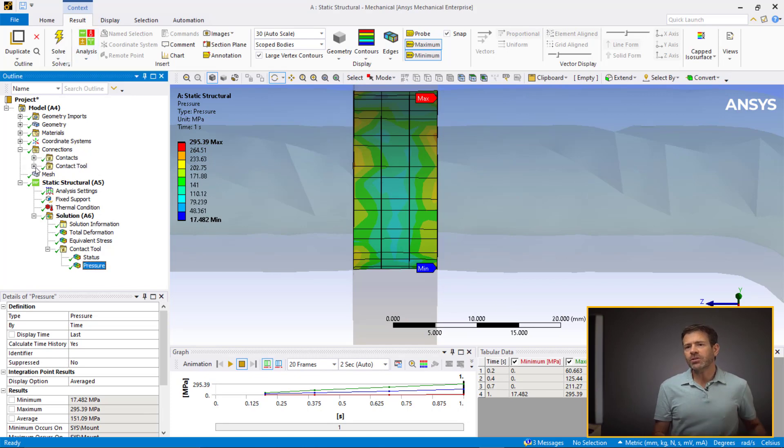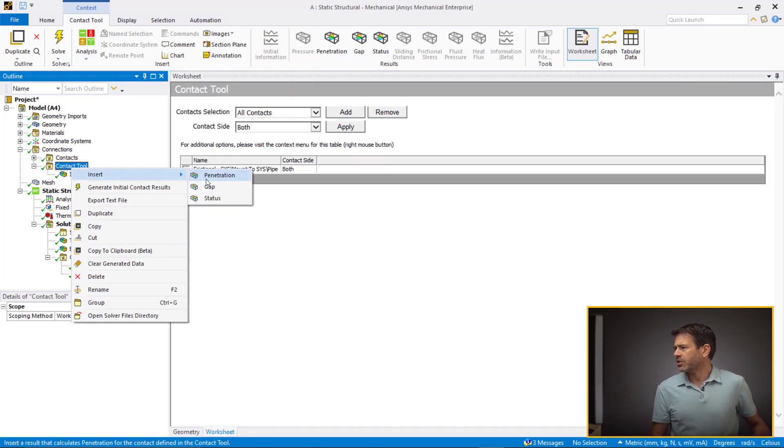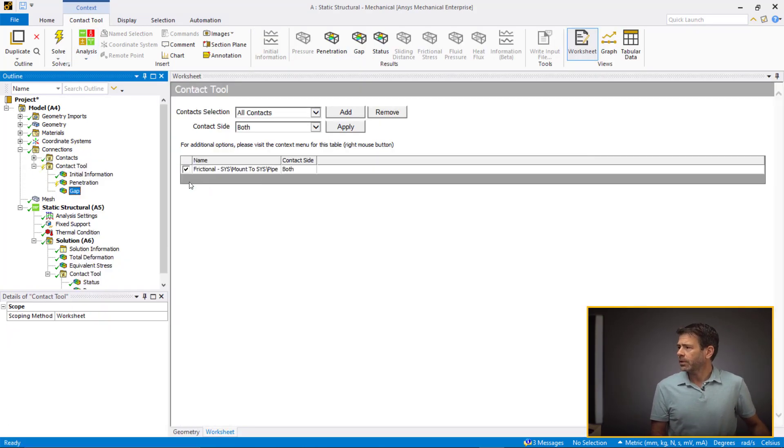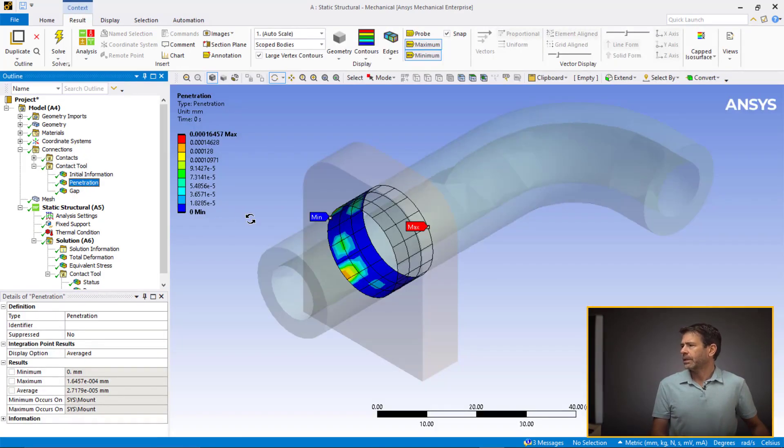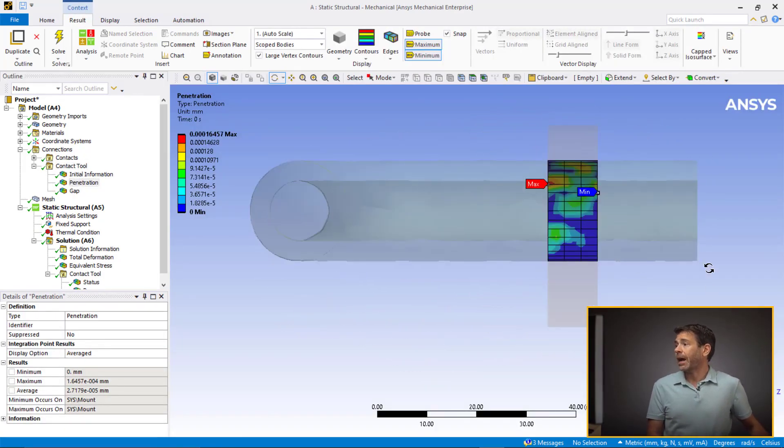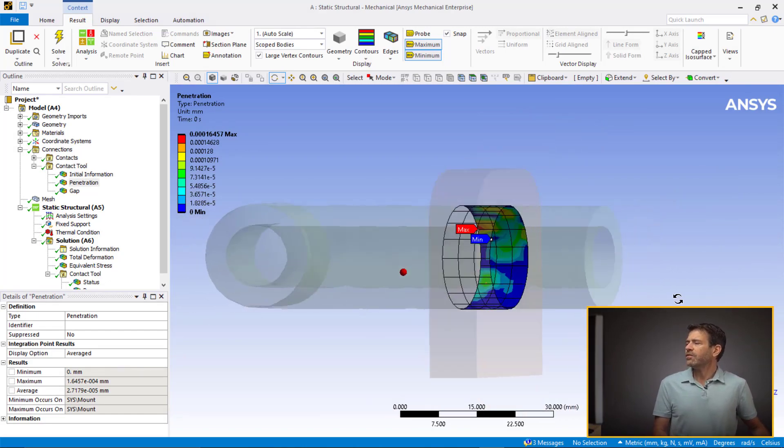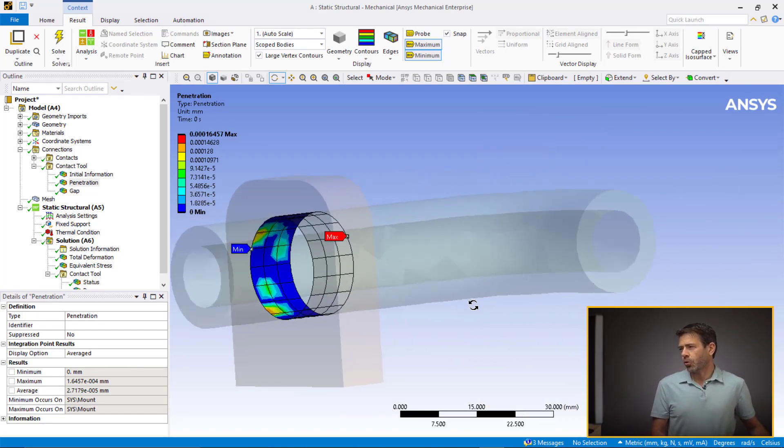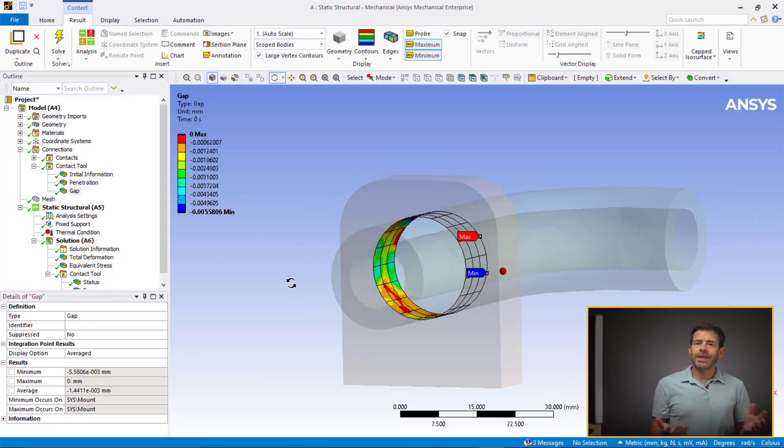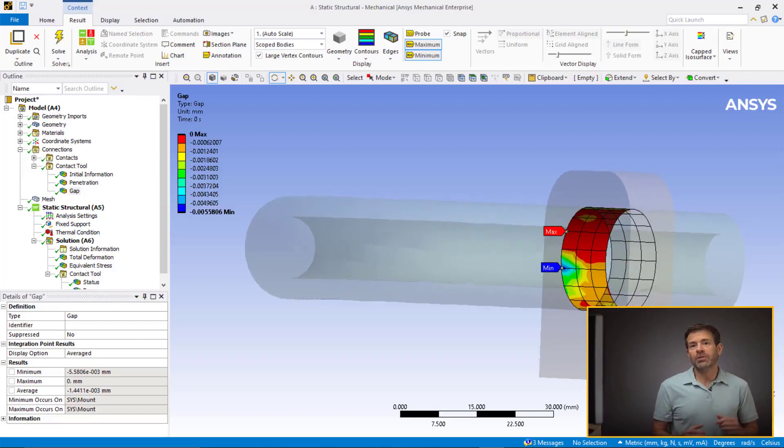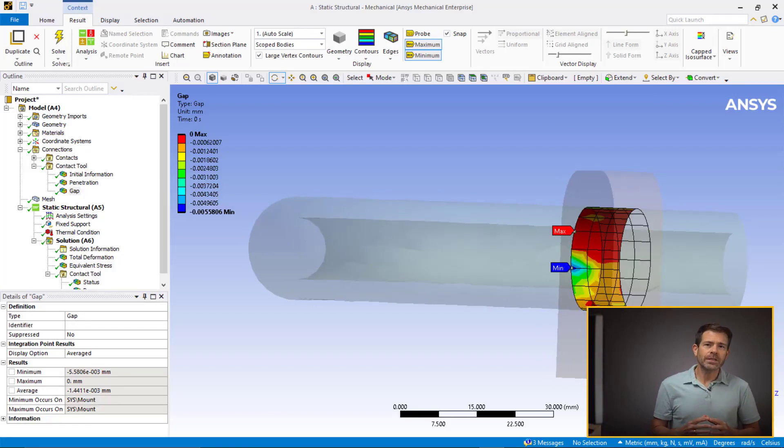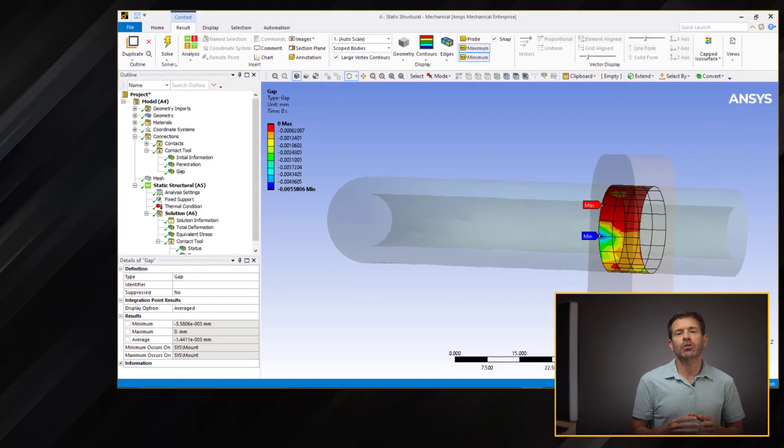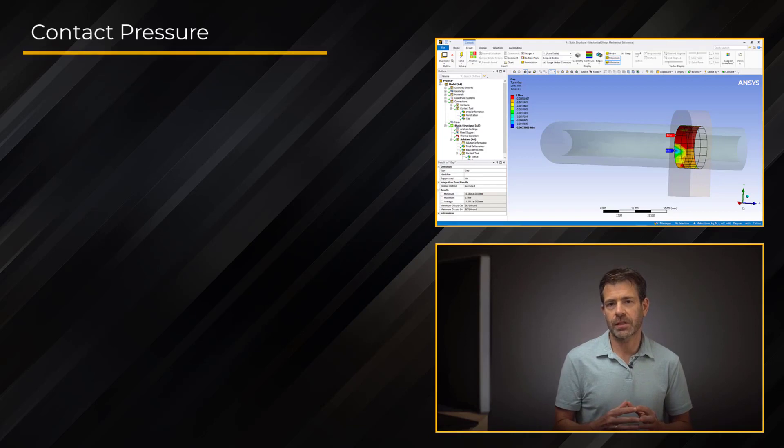Return to the contact tool under the connection branch and insert gap and penetration. Now, we can see non-uniform distributions of gap and penetration due to the faceting of the coarseness of the mesh. Without even running the analysis, we could have predicted these results to be non-physical. So, to get more insights into the results, let's first take a moment to understand what contact pressure is and why it's important.